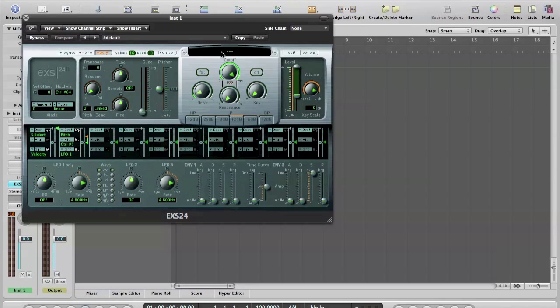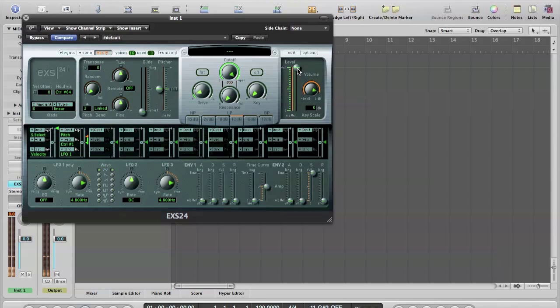The first thing I always do personally is turn off the velocity sensitivity here by dragging that up to there. Because I don't want to have to keep bashing the keys too hard to get a good volume.